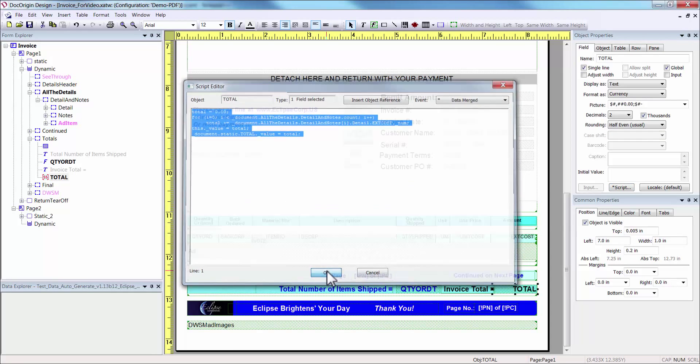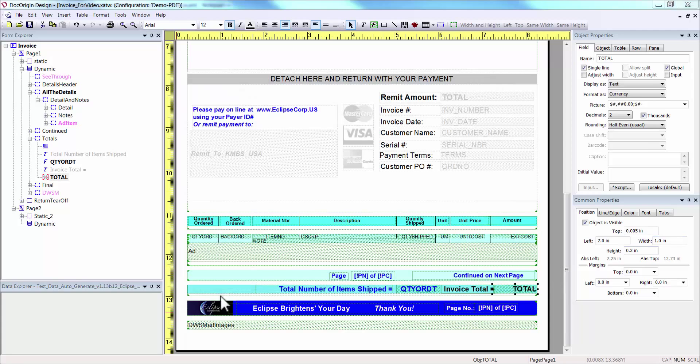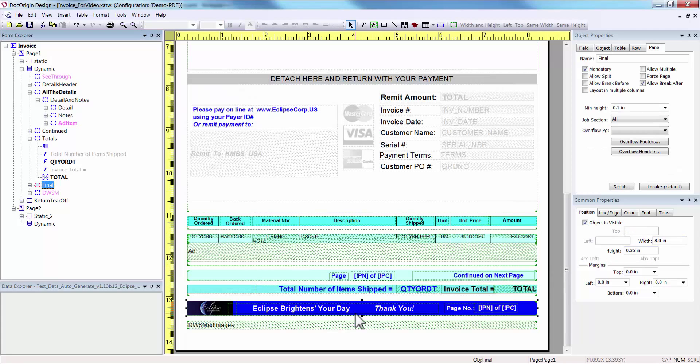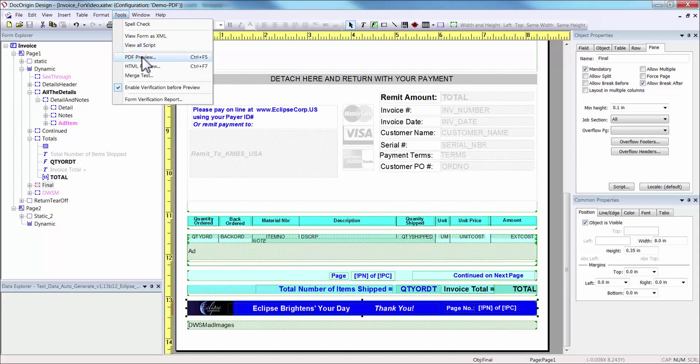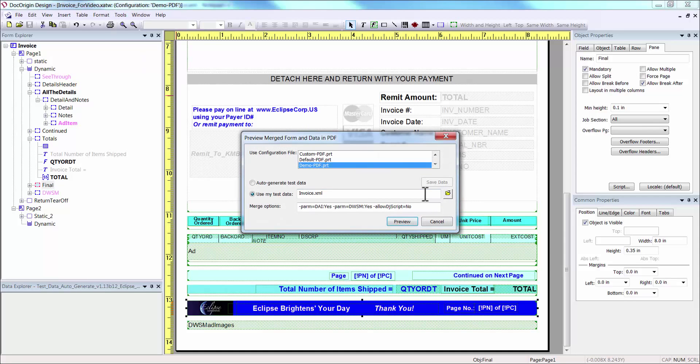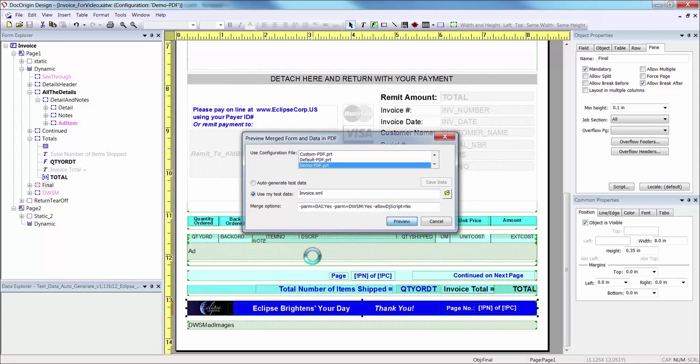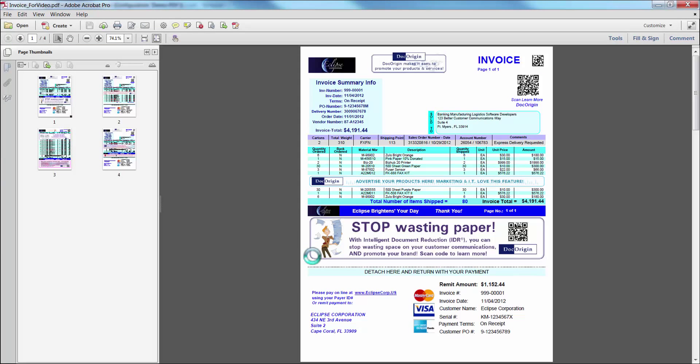Lastly, the final pane is simply the closing tag for each document and includes the page X of Y. Now, let's run a PDF preview to see how this looks. This is our invoice XML file that we reviewed. Click Preview, and here are our results.